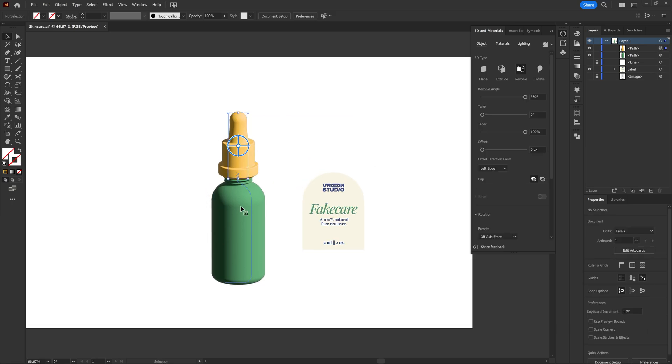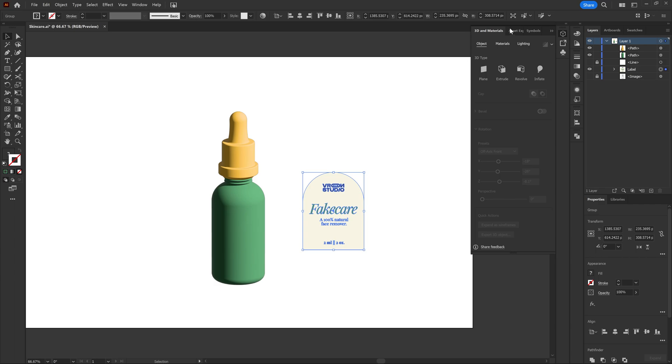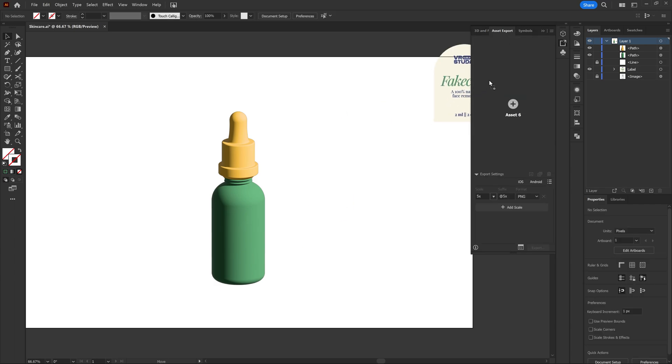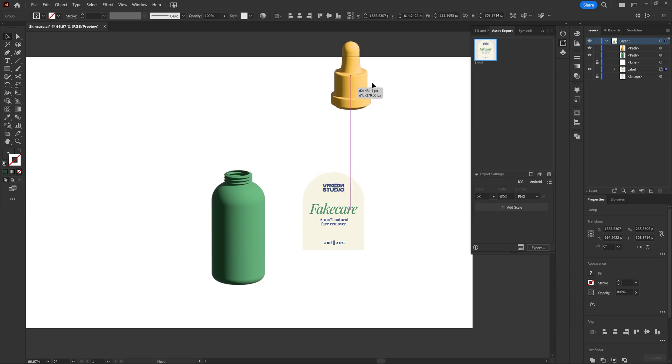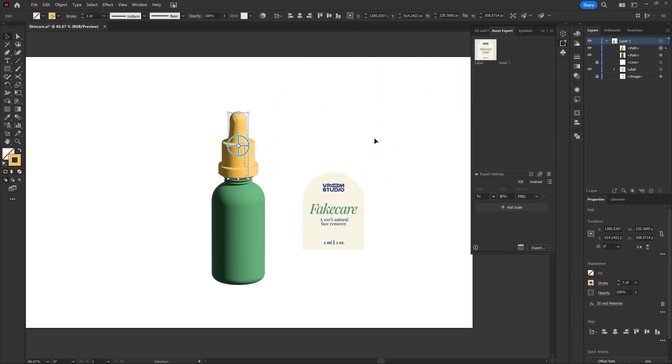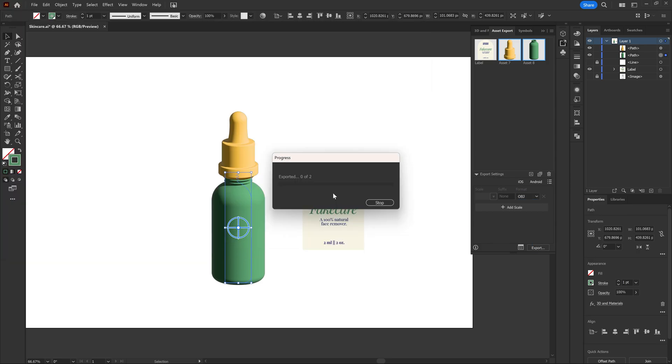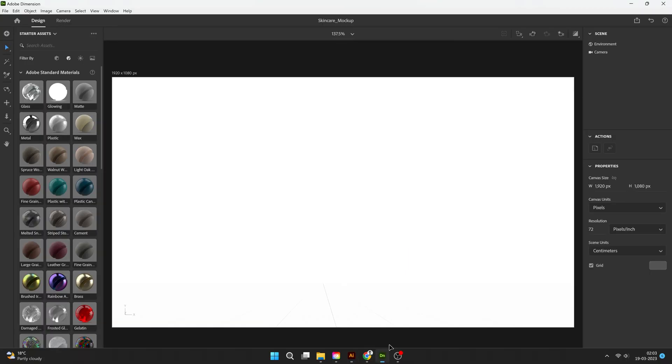So it's time to export these. Put it in the asset export panel just like this. So for these two we're going to choose OBJ and export them. And for the label it's going to be a PNG, higher resolution the better. It's time to move to Adobe Dimension. Go to File, Import 3D Model, import everything first.